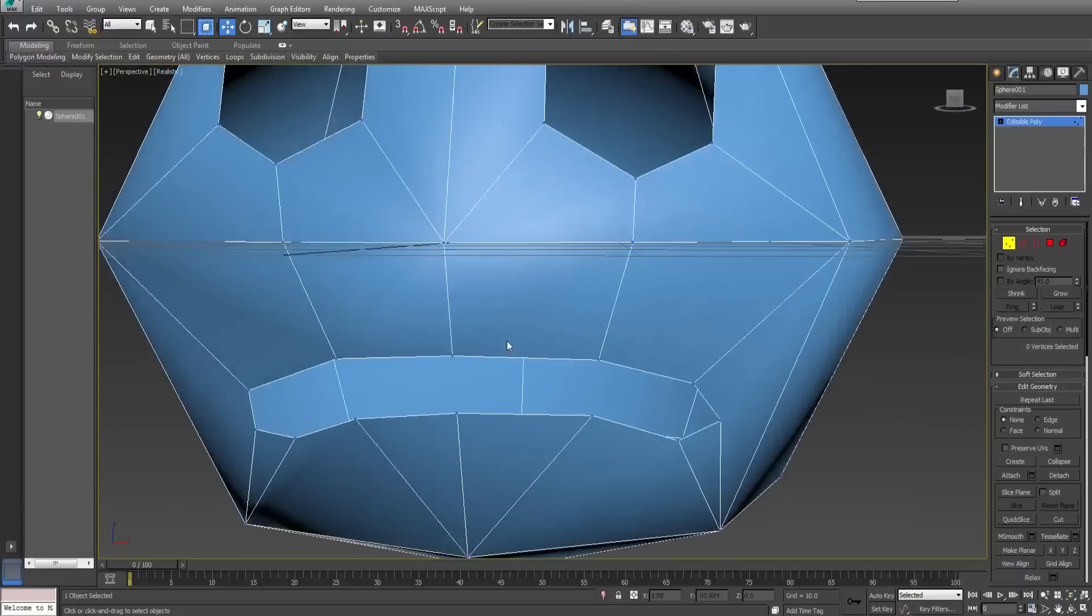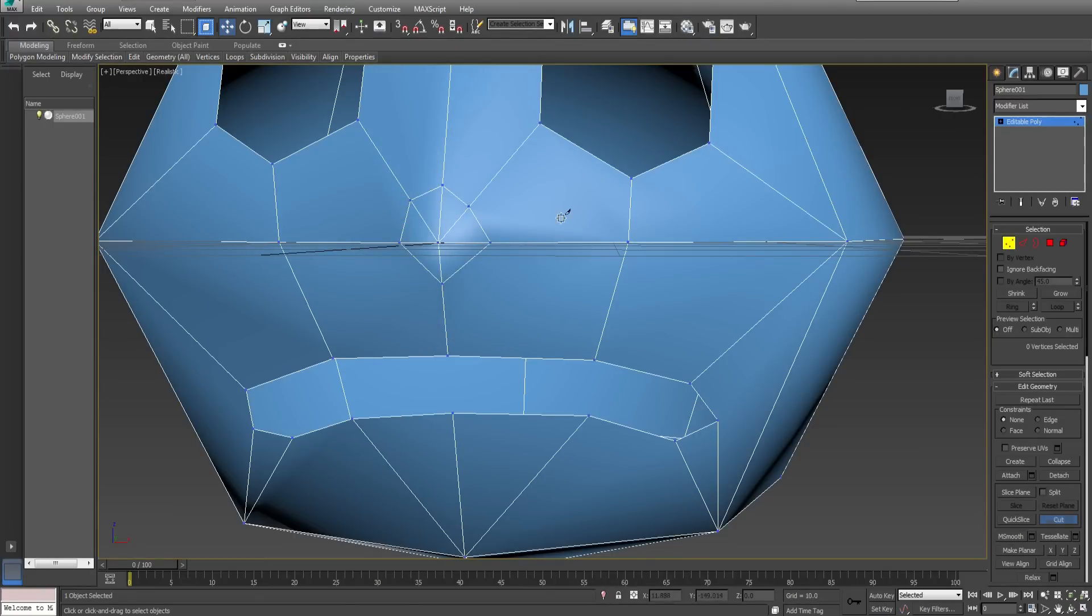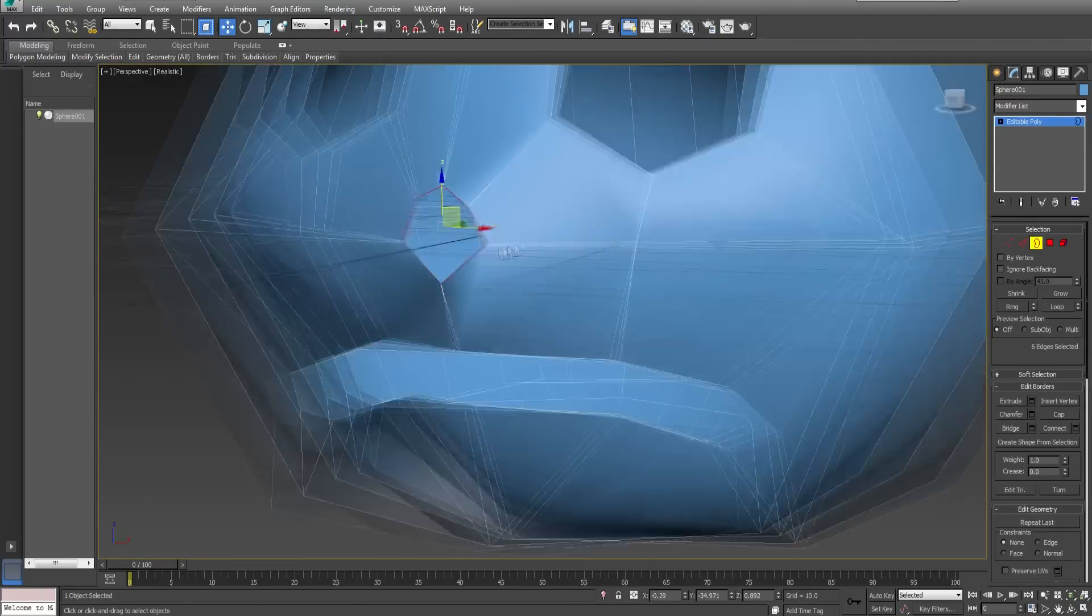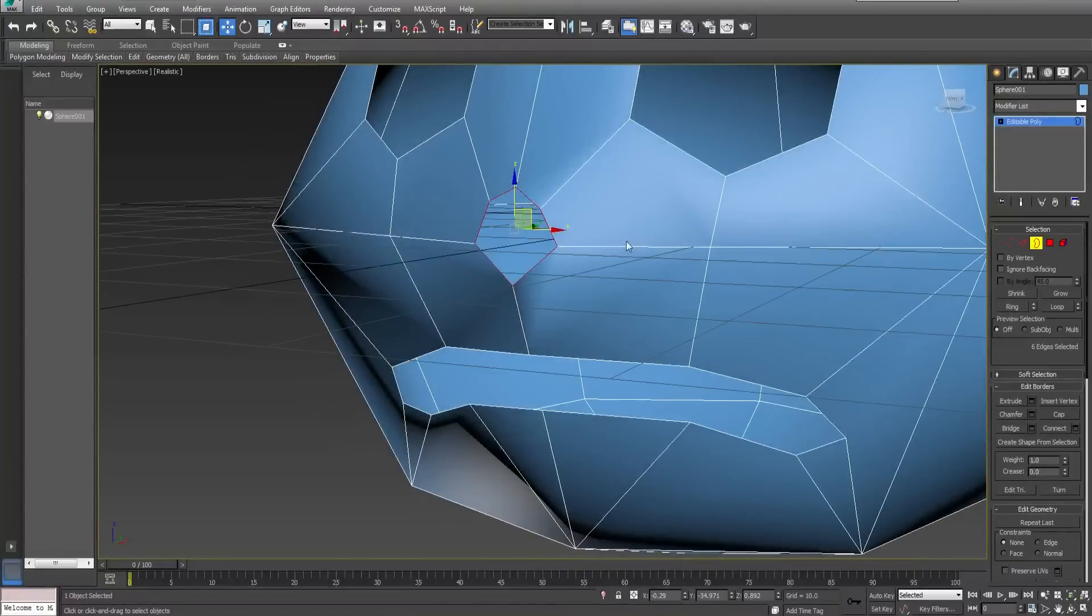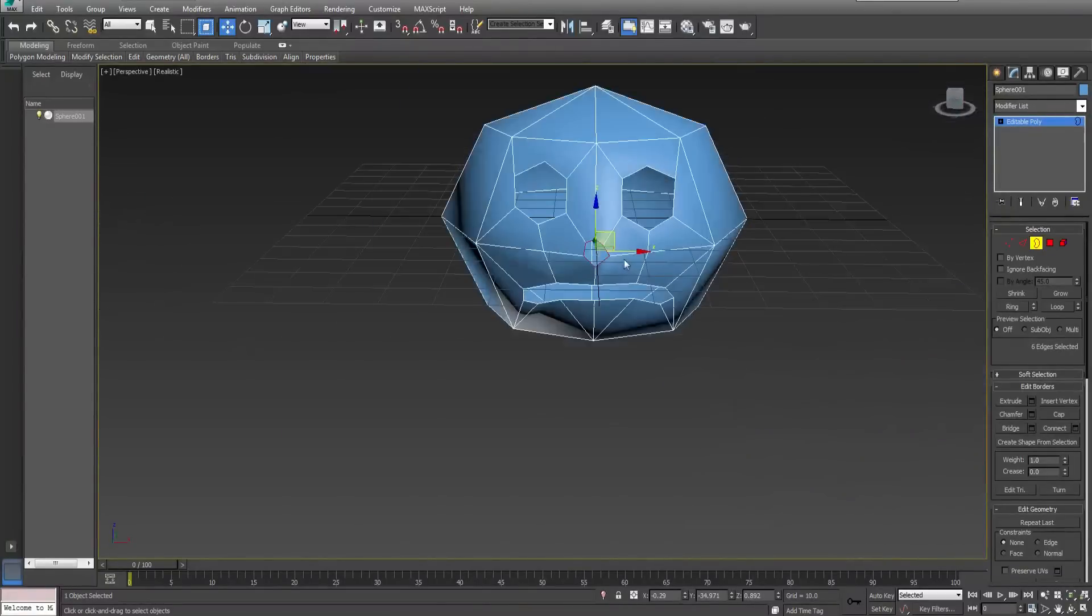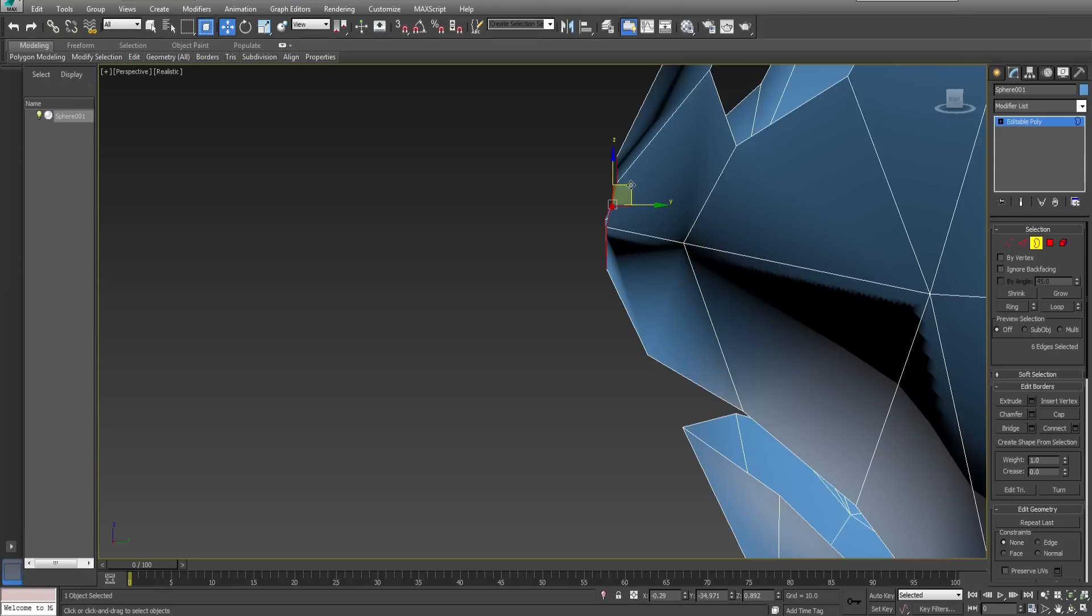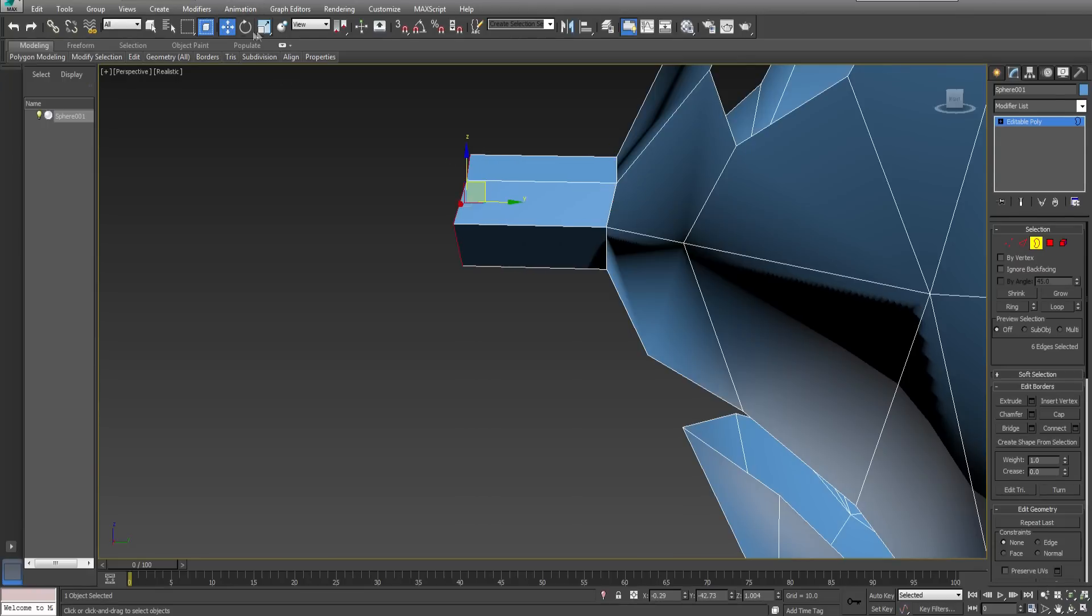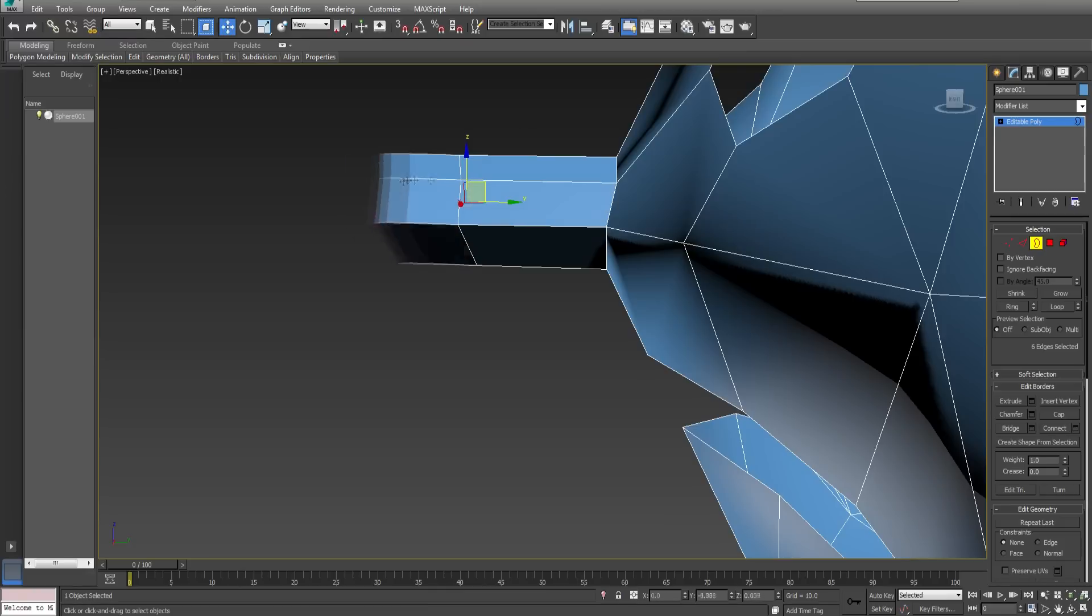I will also give him a nose so he can smell. You can press G to remove the grid. I will extrude the nose hole out into a long sausage like shape.